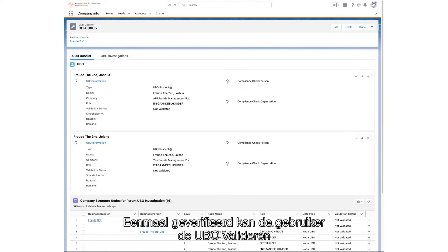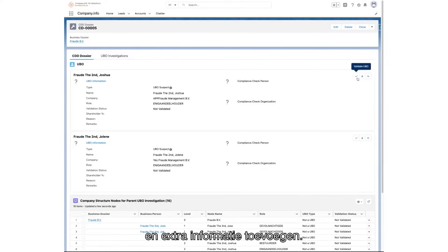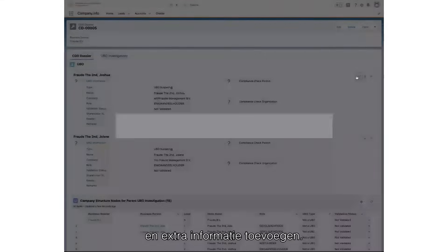Once the UBO has been established, the user can then validate the UBO by clicking the checkmark, as well as include any additional information.